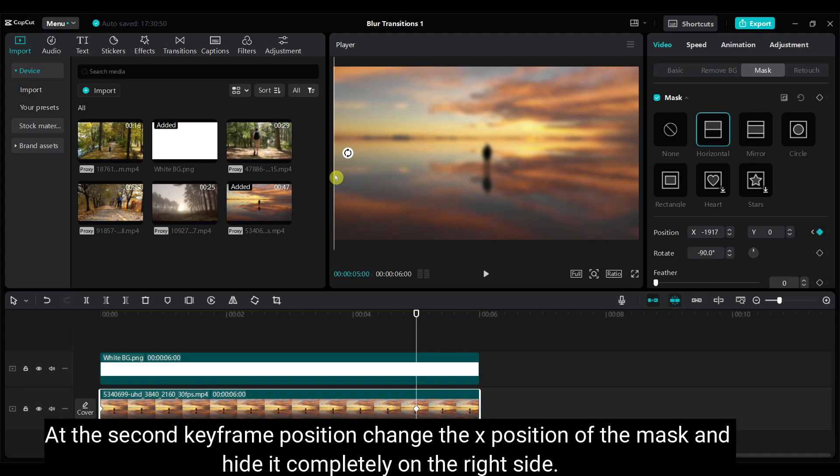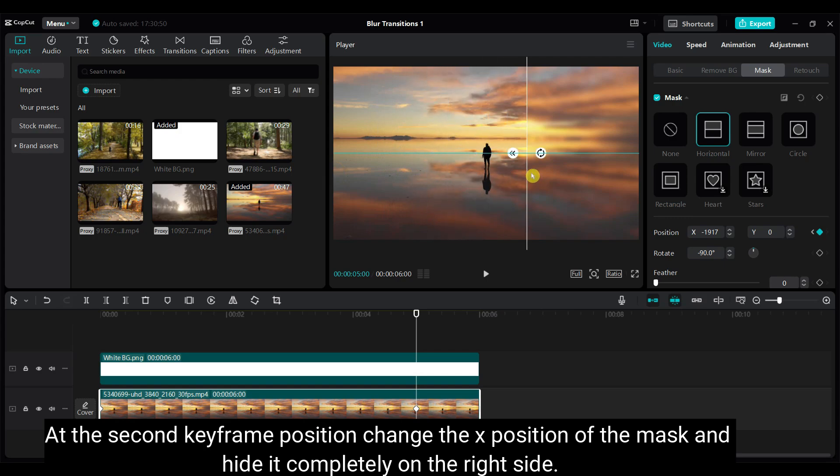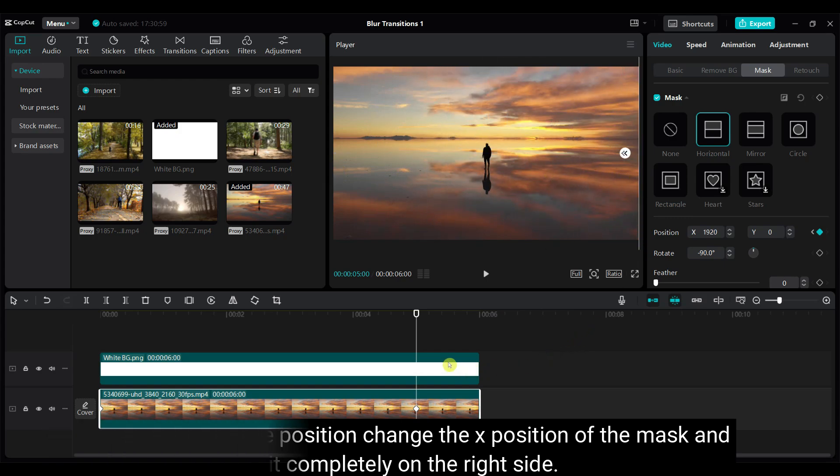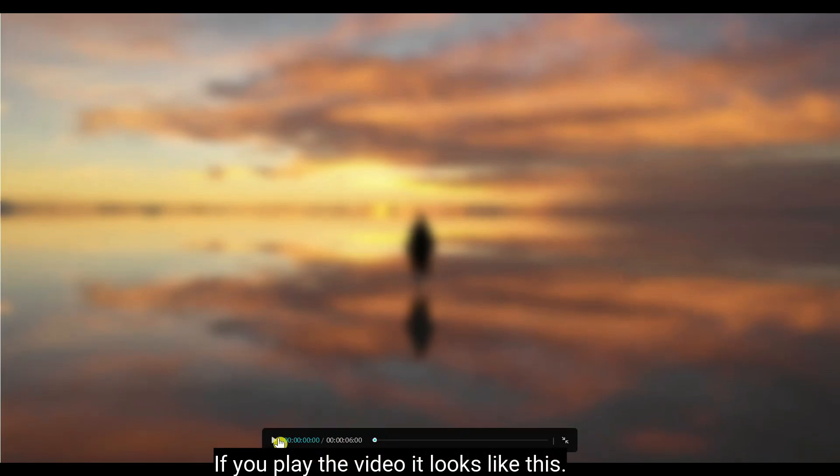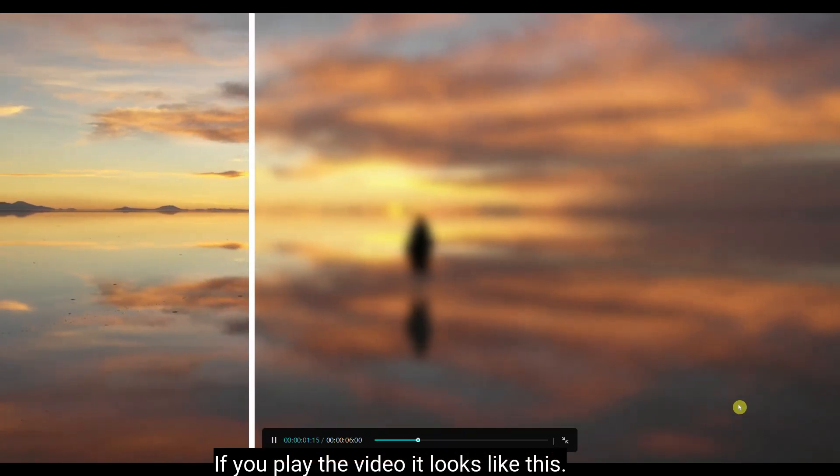At the second keyframe position, change the X position of the mask and hide it completely on the right side. If you play the video, it looks like this.